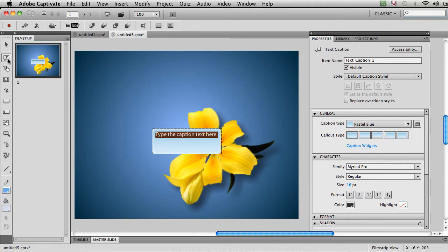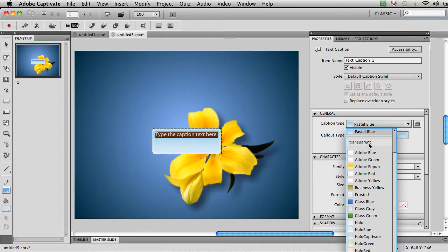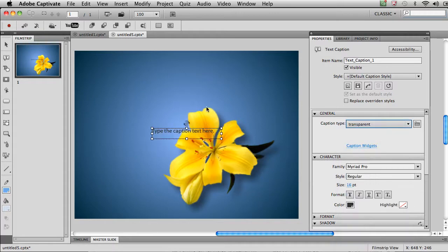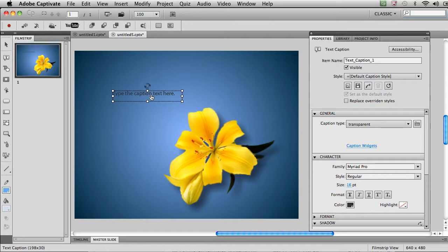I just click the button here on the upper left to insert a text caption. I don't want any background on that, so I'm going to click Transparent in the Properties Inspector. I'll move this text caption over to the place that I want it to be, and then I'll just click inside of it to edit it.